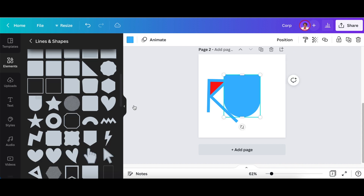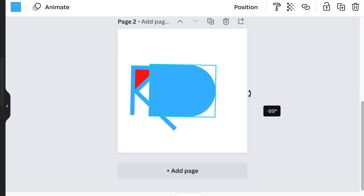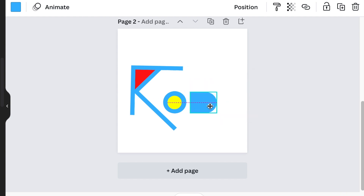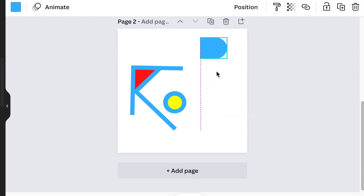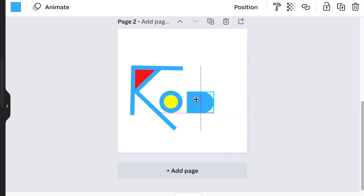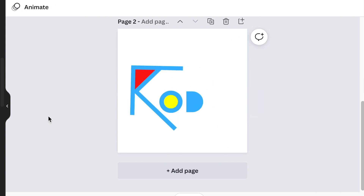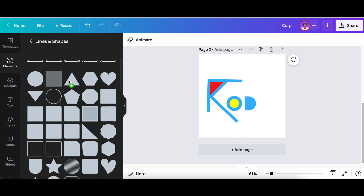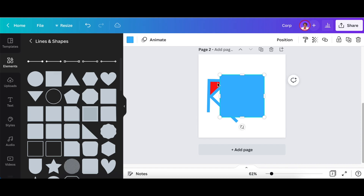Next, look for the D shape, rotate it, then add the rectangle — now we are creating the I.